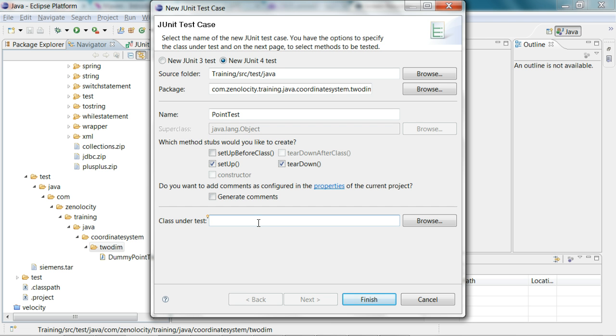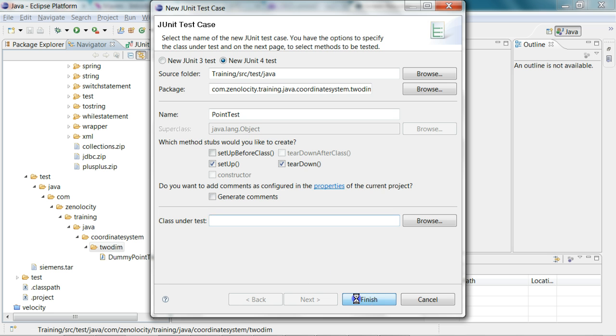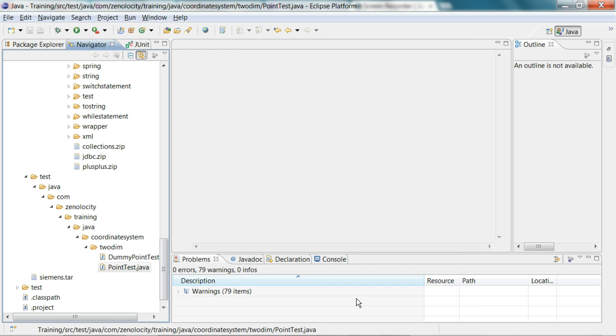Even though it's a point class, I'm not specifying anything. Let's generate the class also on the fly. Let's say finish. Now it's going to create me this.